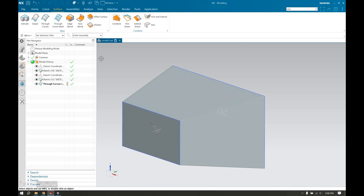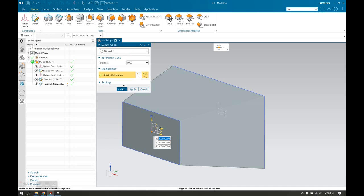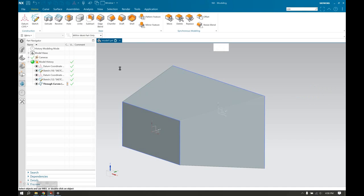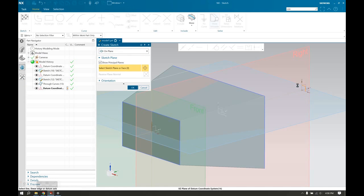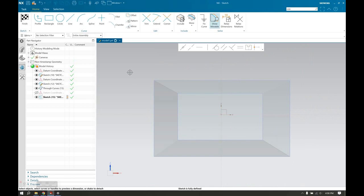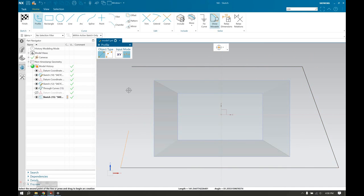Now if we want to create a third section for the loft to go through, we can just as easily do it again. Datum ceases. Let's put it out there somewhere. Another sketch. I'm going to use Z this time to make a trapezoidal profile, just for fun.